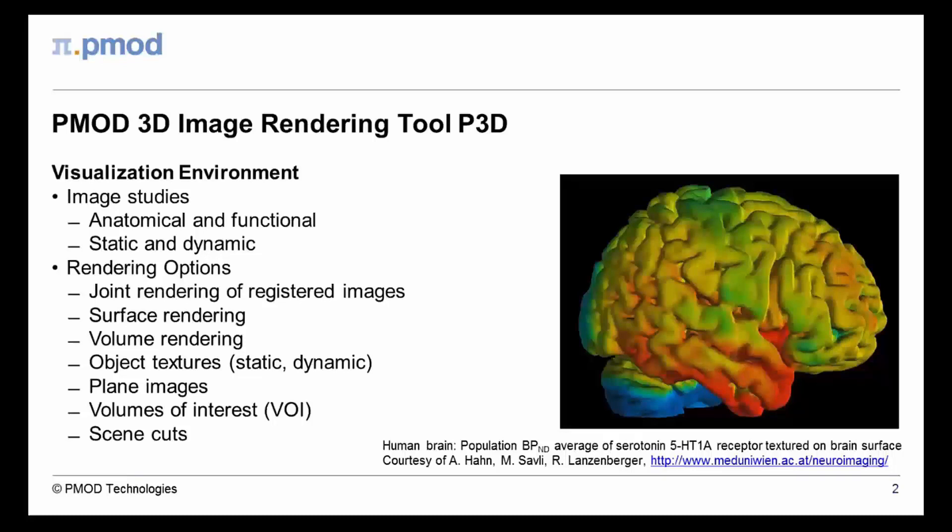As a particular feature, both rendering types can be textured with static or even dynamic information.